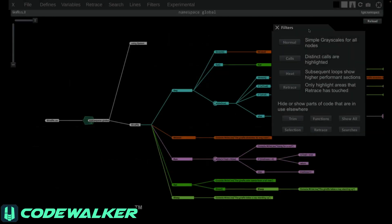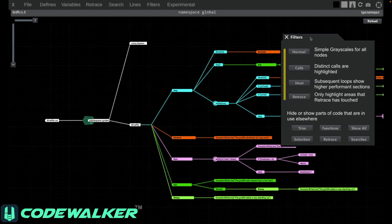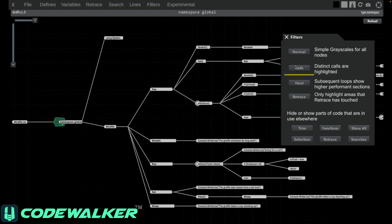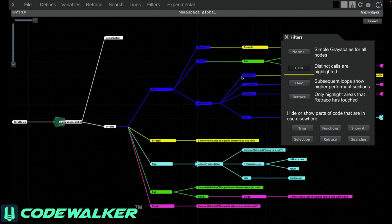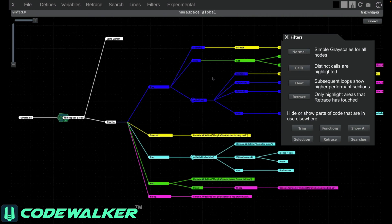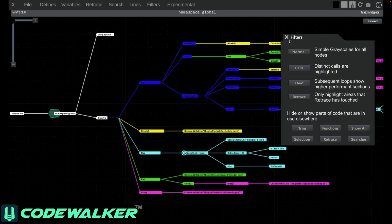Filters are an easy way to help you see exactly what you're interested in. Normal is just black and white. Calls will colorize functions, methods, or subroutines consistently throughout your code.